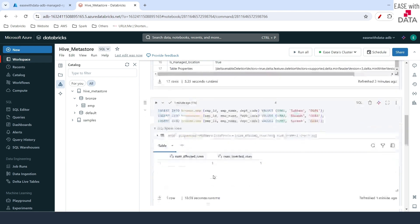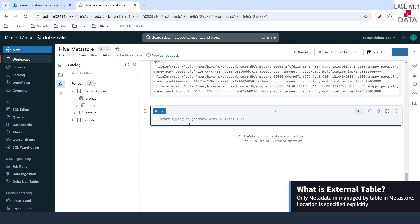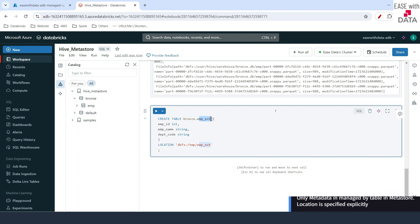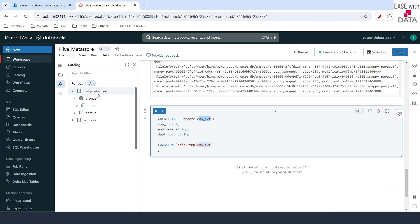To create an external table, I'll use the CREATE TABLE command. I've named the table emp_ext for external, which is again under the same branch schema. This time I've defined a location where the data would be stored — our data would be stored under DBFS, under a temporary directory, under emp_ext. Let me run this.